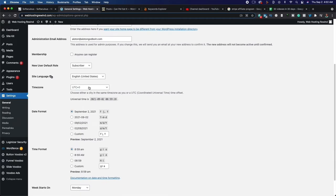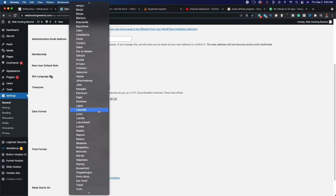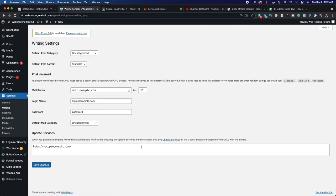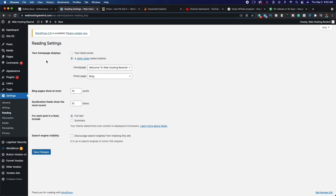Scroll down and change your time zone to your local time zone, set your date format the way you want, then click Save. If we go to Writing, there isn't anything we need to change. Then go to Reading — very important: make sure your homepage displays your latest posts. And make sure your search engine visibility is unchecked — do not check 'Discourage search engines from indexing this site.' If this is checked, people aren't going to be able to find your website and everything we do after this will be a waste. Click Save.